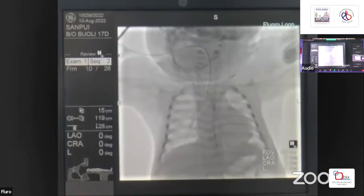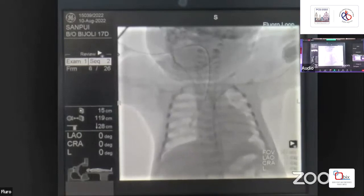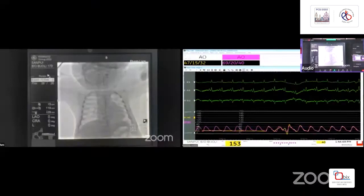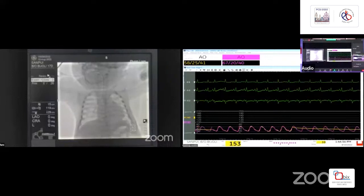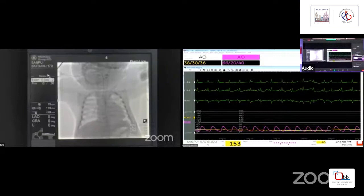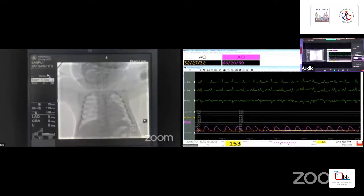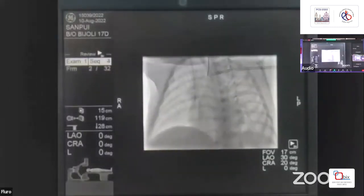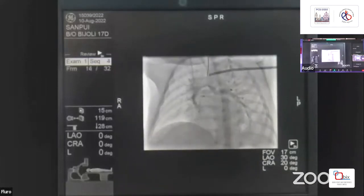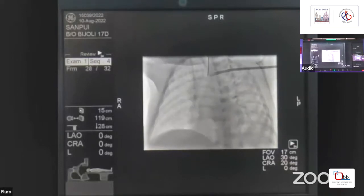Our standard access includes a neck access with a 4.5 French triple lumen, a 22-gauge arterial line on the right groin, and a left axillary access with a 5 French radial sheath introduced just up to the point where the subclavian artery originates. The first step was an angiogram through the 5 French sheath, followed by repeated angiograms through our 5 French RCA catheters.